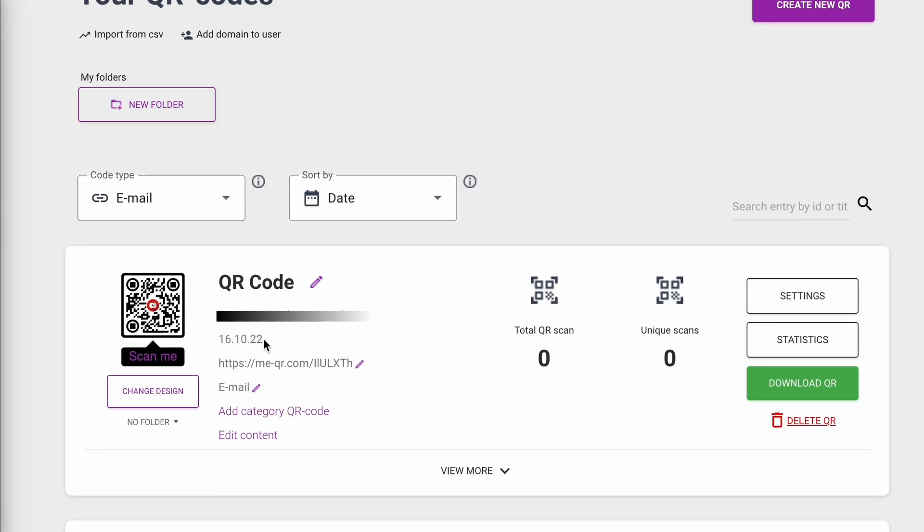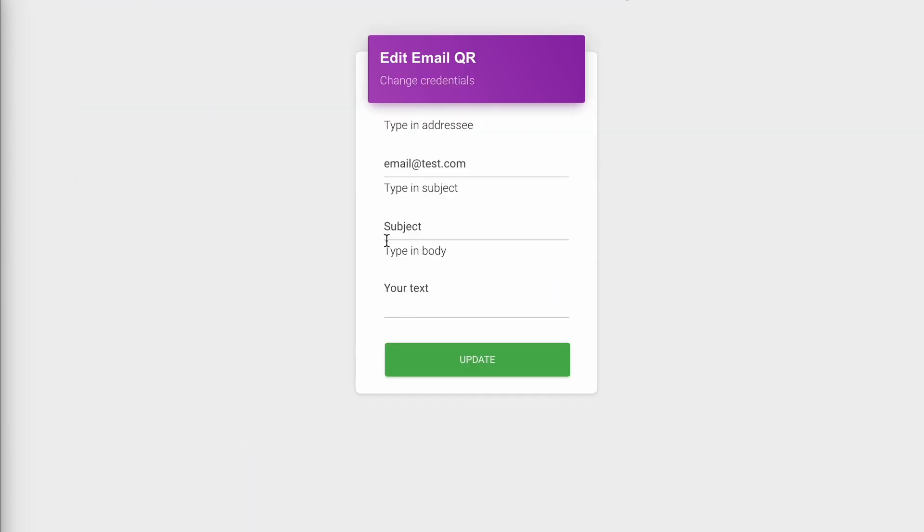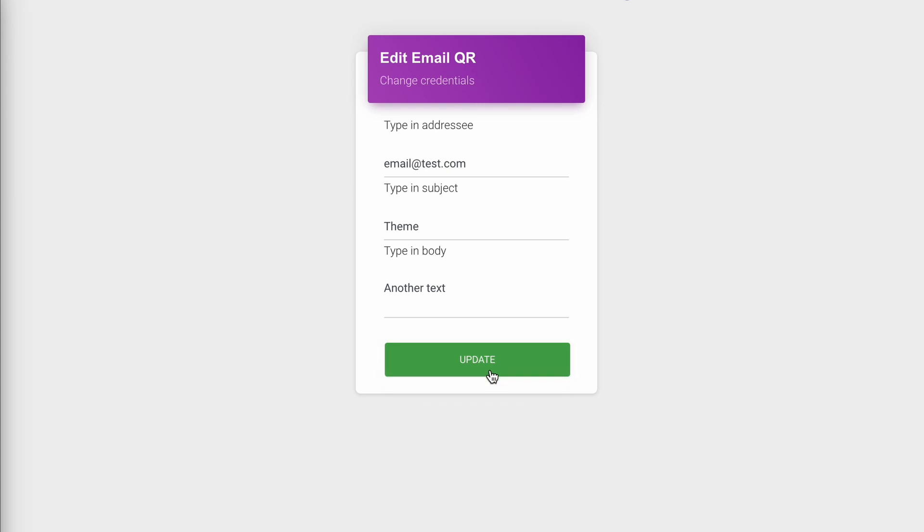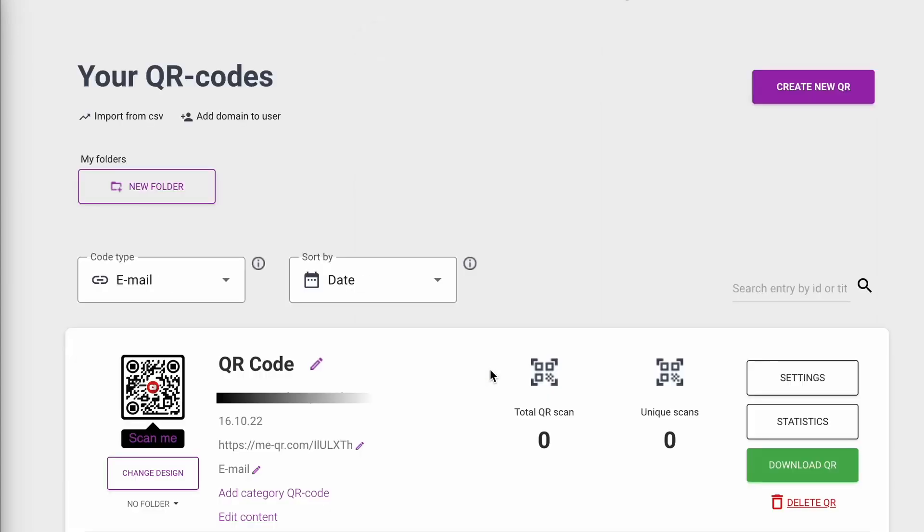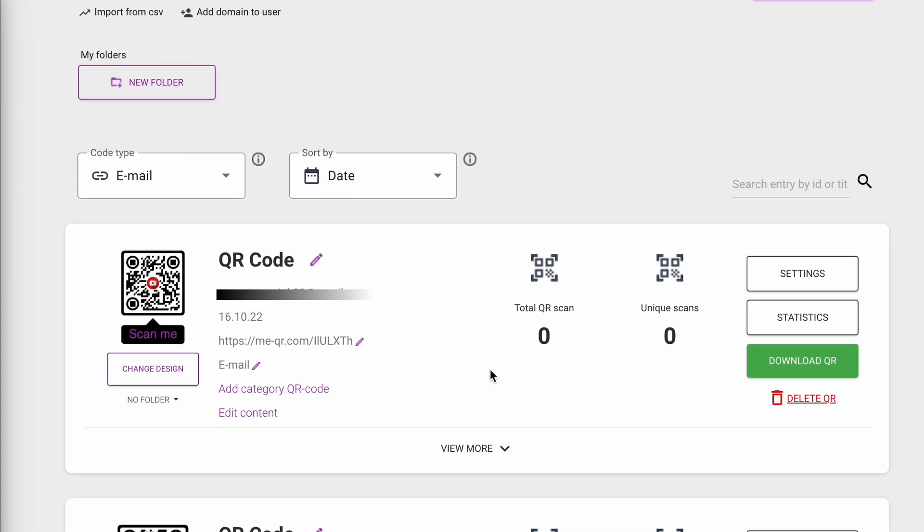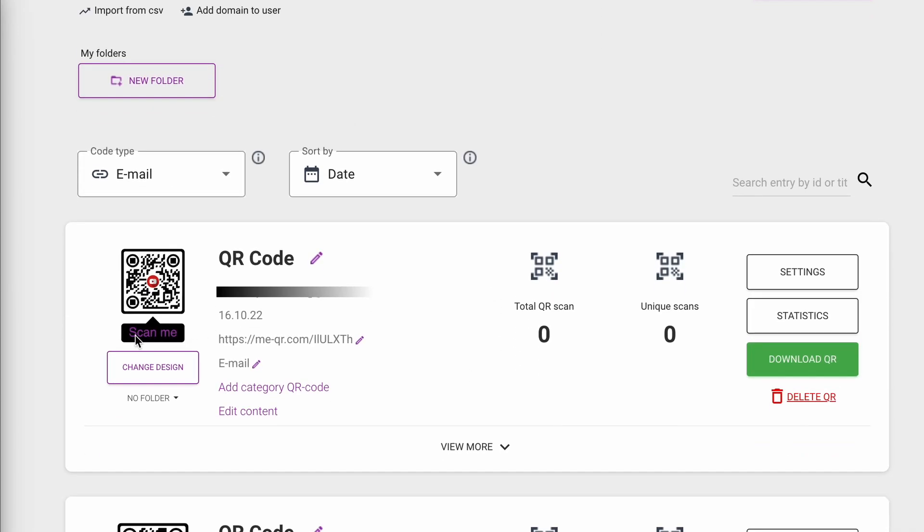Then click on the Edit Content button if you want to change the email or letter text in the QR code. You can also change the look of the QR code by clicking on the Change Design button.